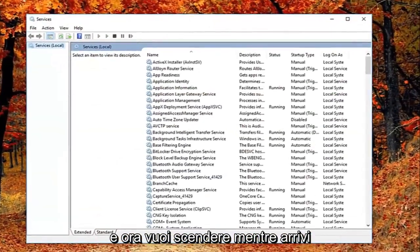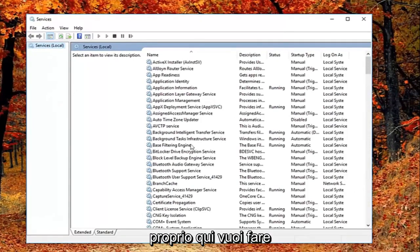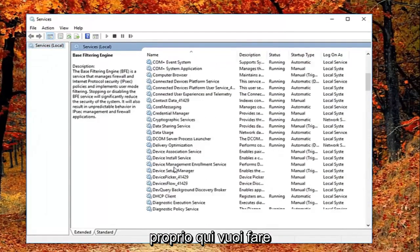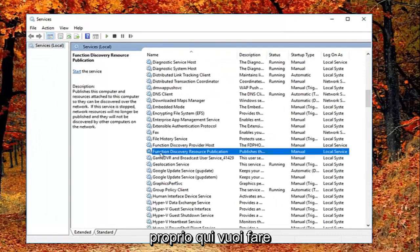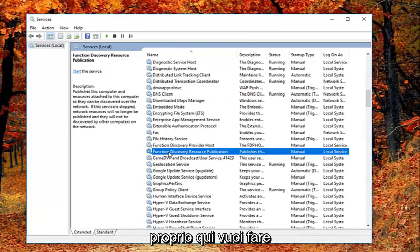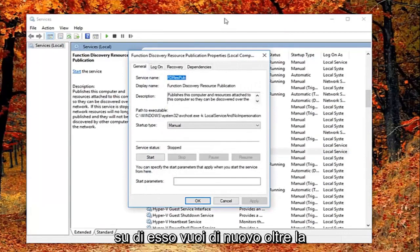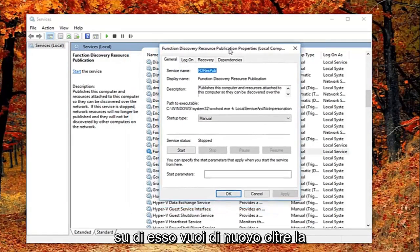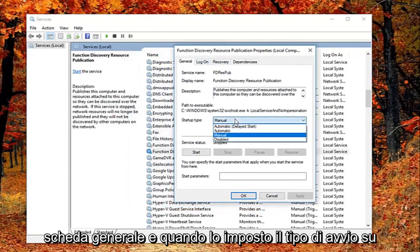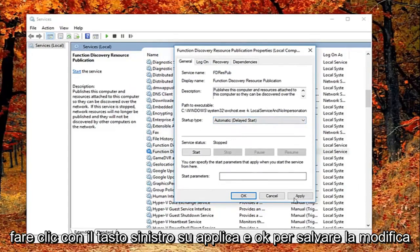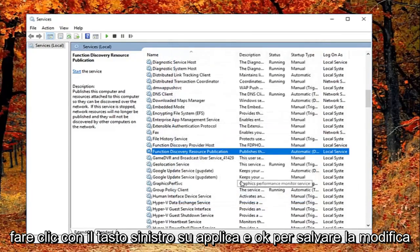Now you want to go down until you get to the function discovery resource publication, right here. Double click on it. Now that you've double clicked on it, you want to be on the general tab. Set startup type to automatic, click start, and then left click on apply and OK to save the change.